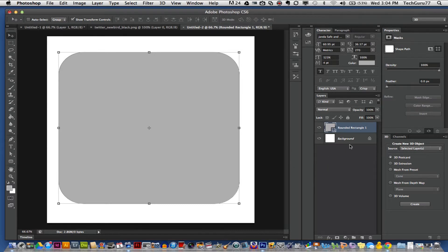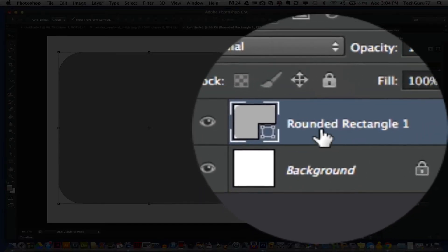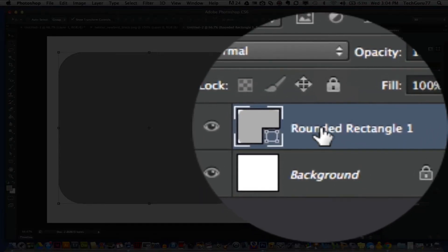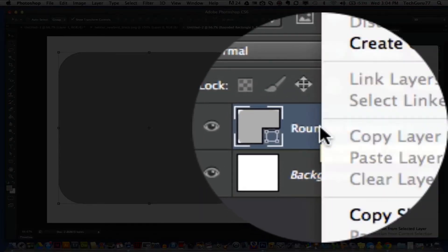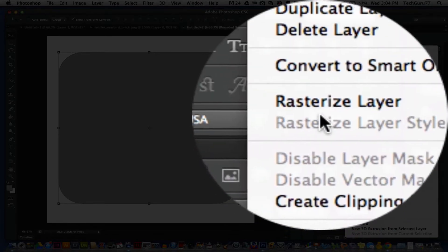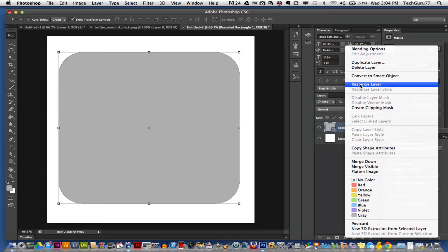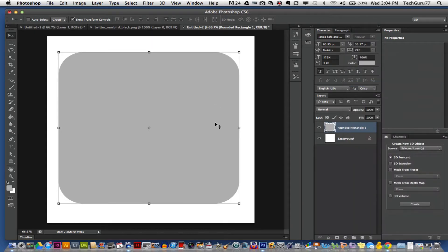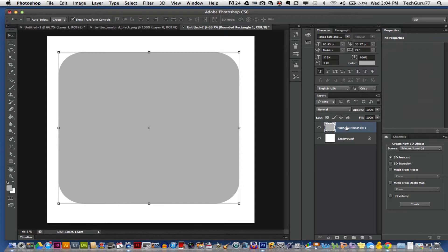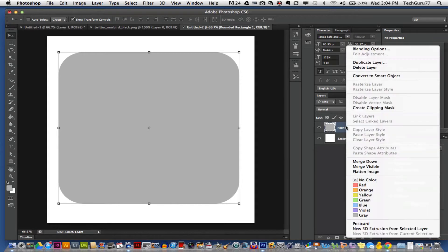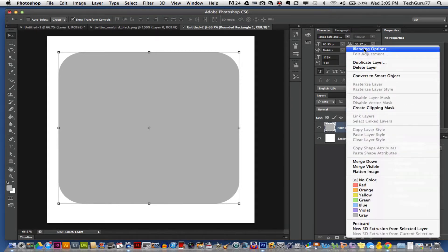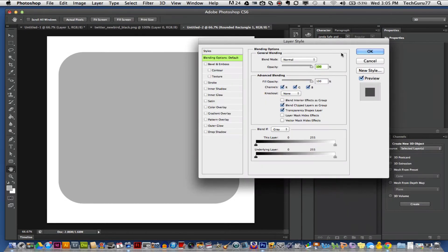Go over and click on the rounded rectangle layer. You want to right click, go up to rasterize layer, which is right here. Once you have rasterized that layer, we then want to start playing with the blending options. Go ahead and right click on that layer one more time and go to the top where you see blending options.